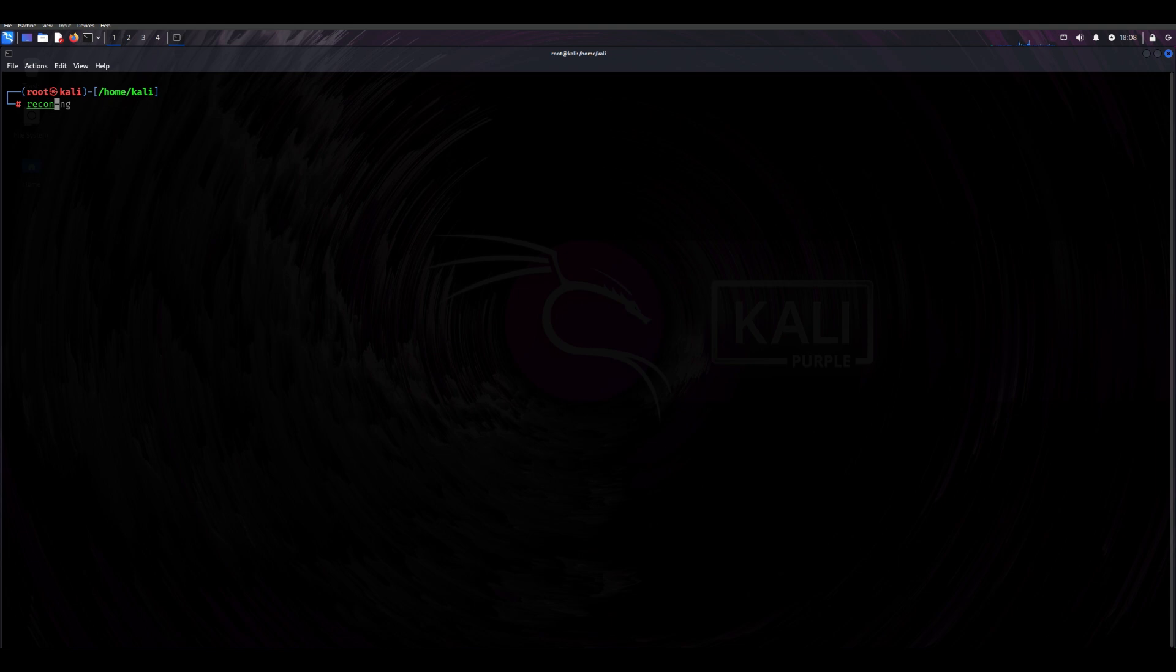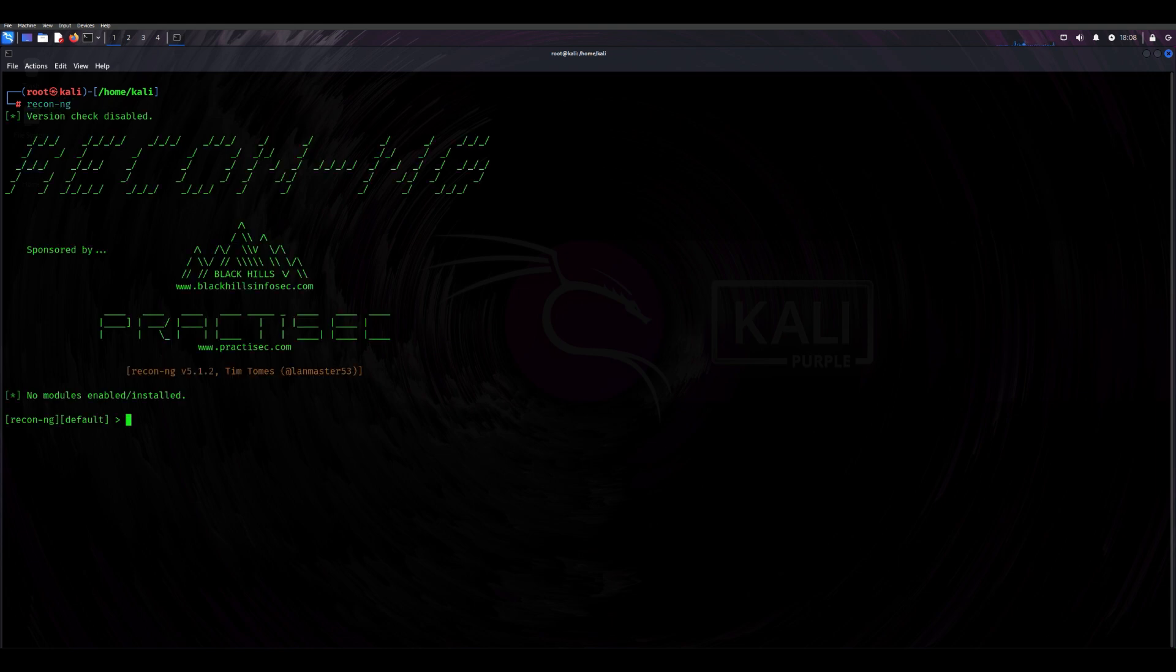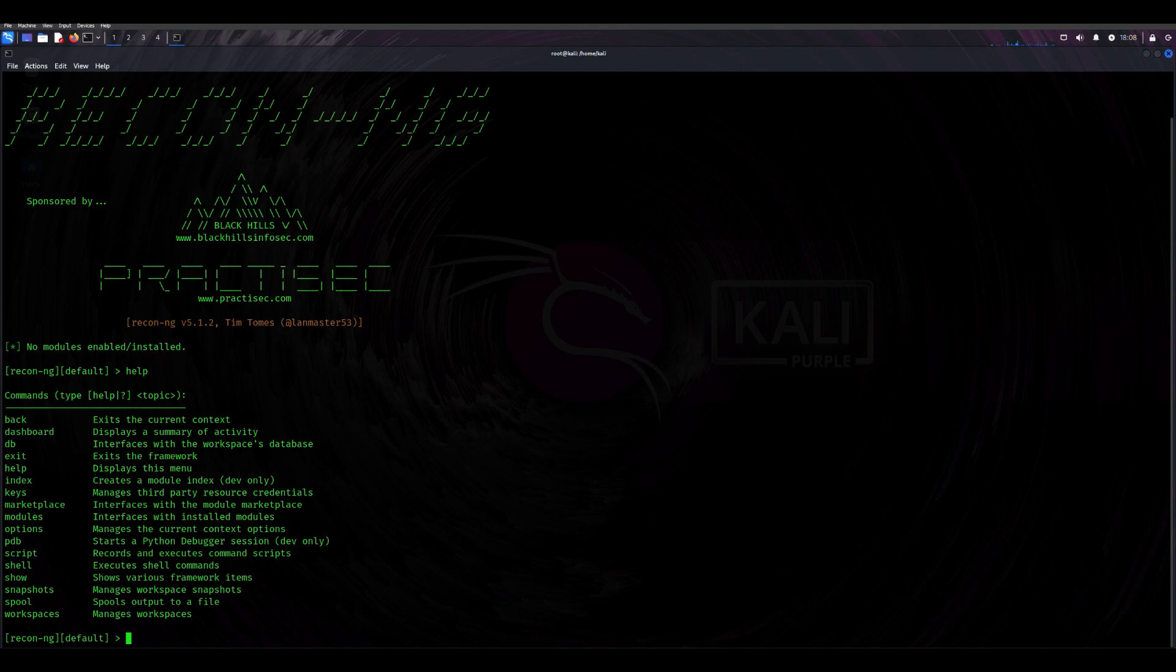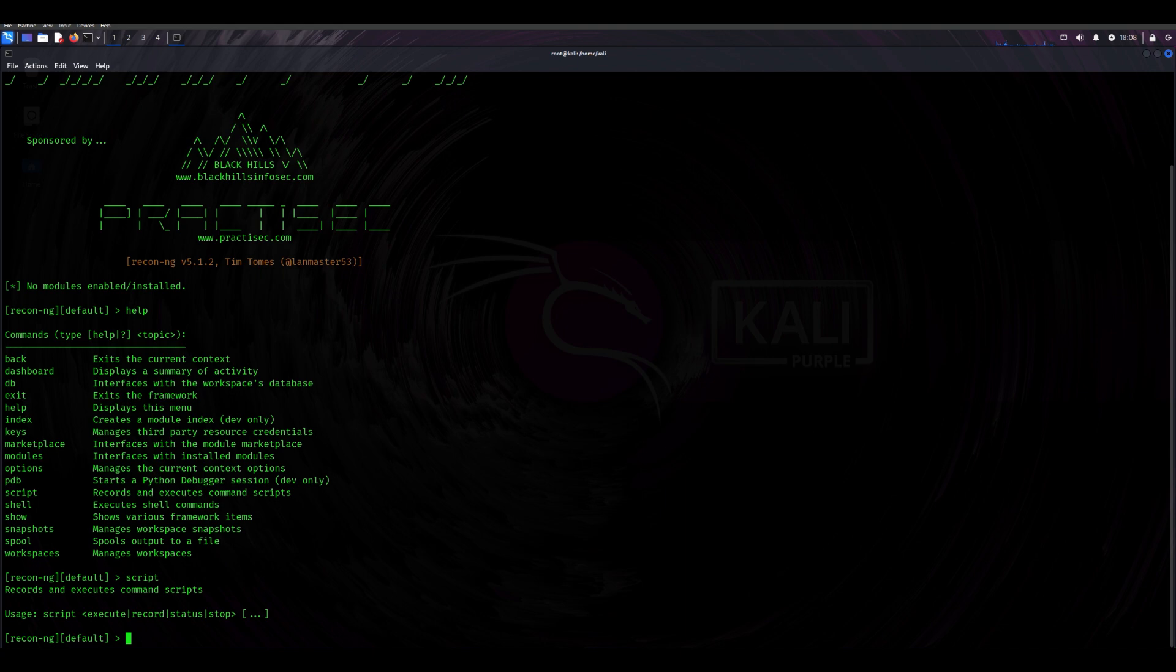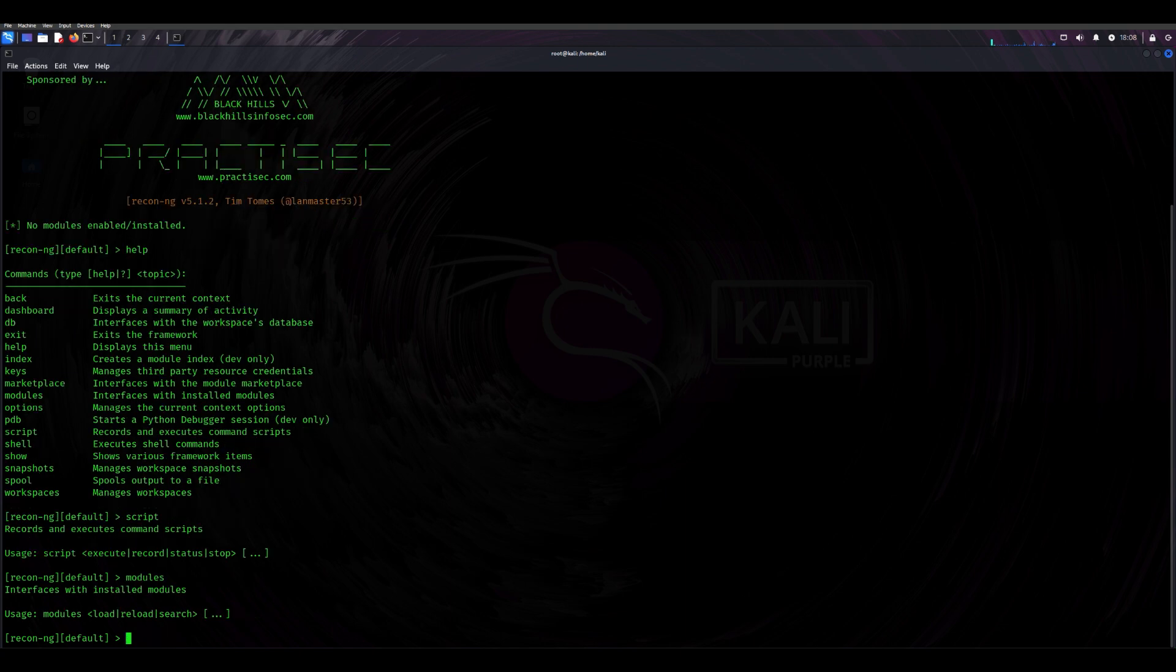Recon-ng is another exceptional tool for web reconnaissance. It operates like Metasploit, but for OSINT, and offers a modular framework. You can load different modules to gather specific types of data, such as subdomains, geolocation, or email addresses. It's a fast and flexible tool perfect for those who want to customize their reconnaissance process.